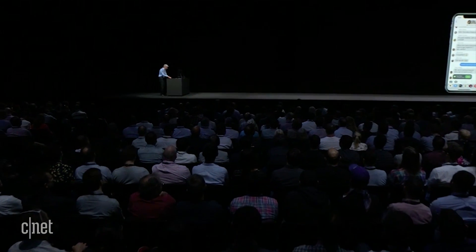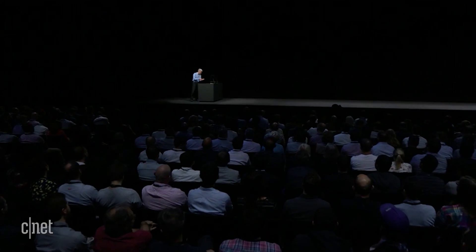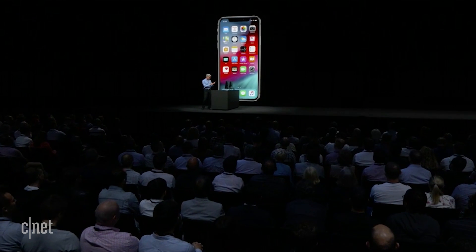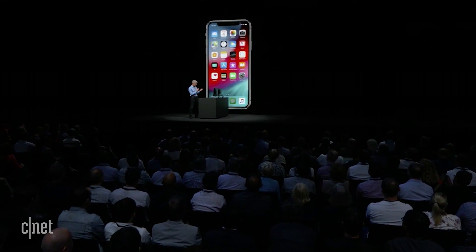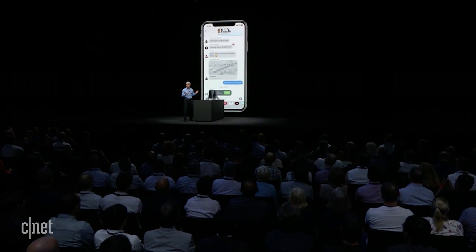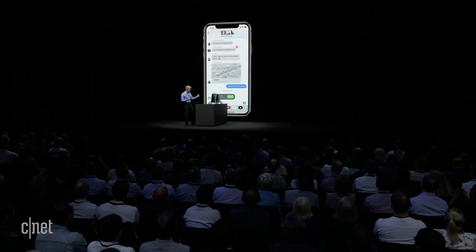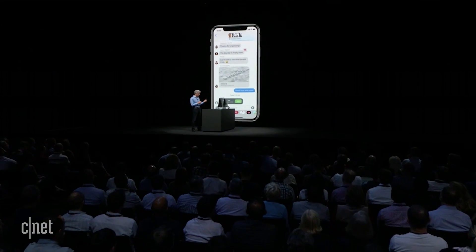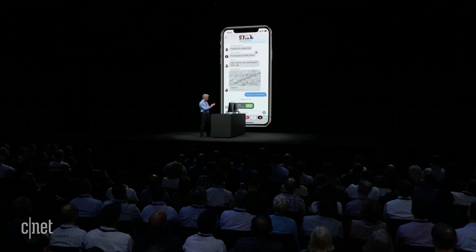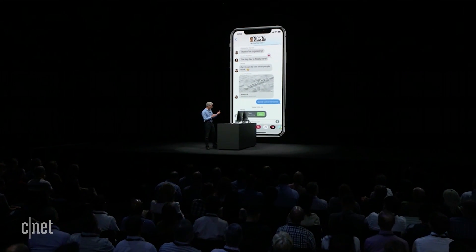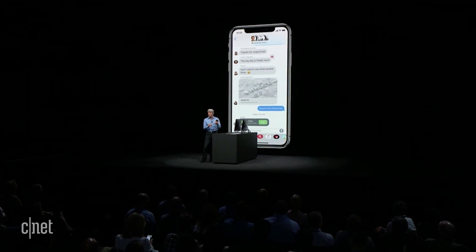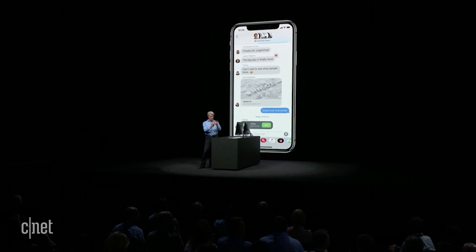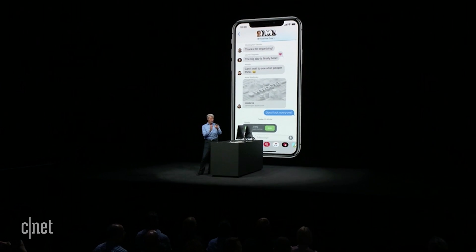For our first live demo of group FaceTime, I'm going to contact the folks back in Cupertino. I can just dive into this conversation I have going with the members of the FaceTime team. And it looks like they're already on a group FaceTime call, so I'm just going to join right in.